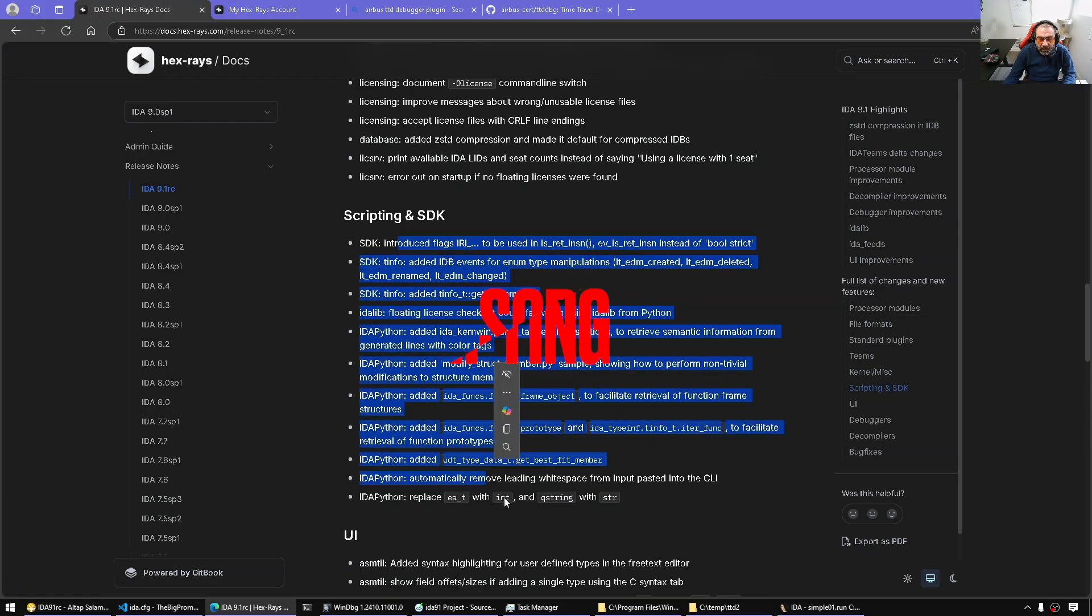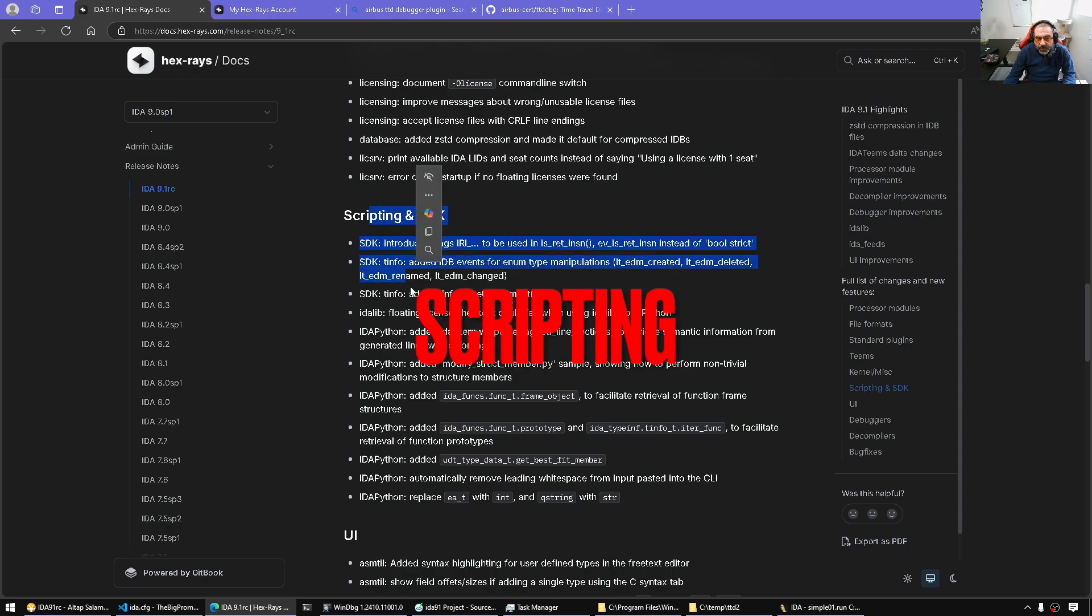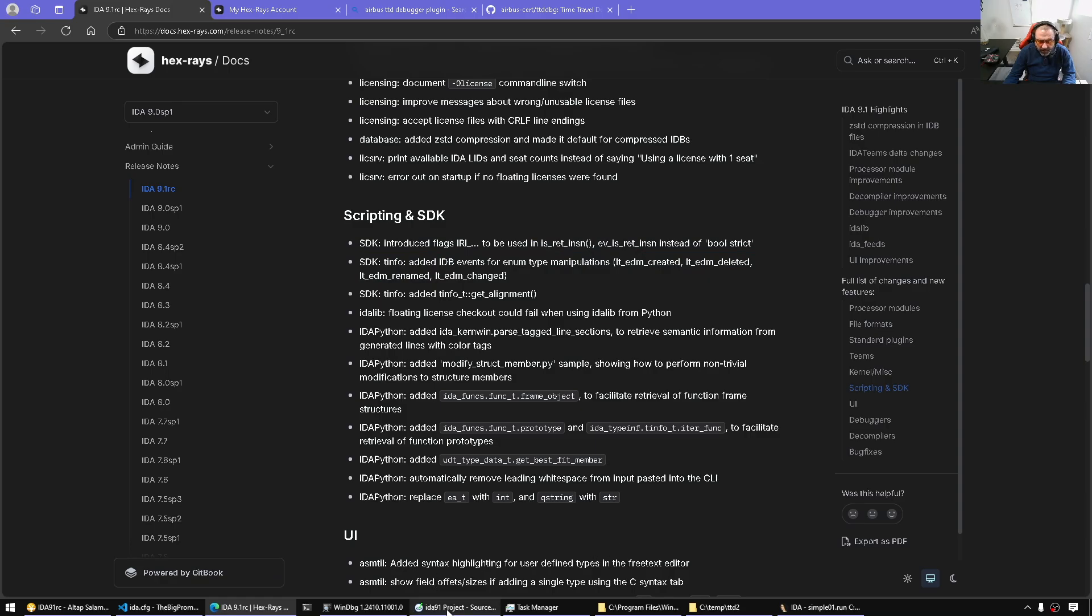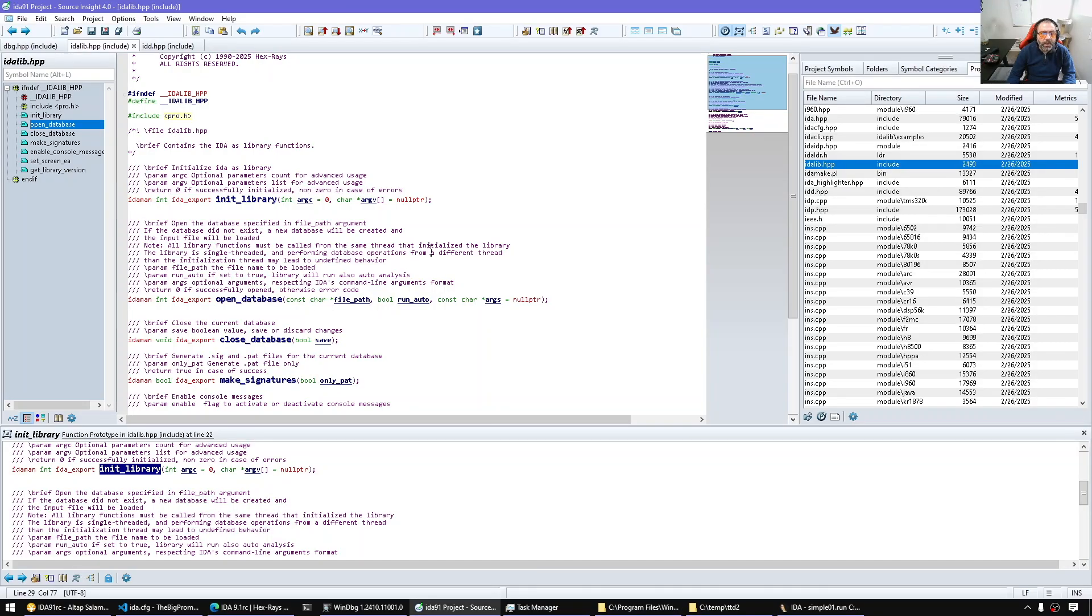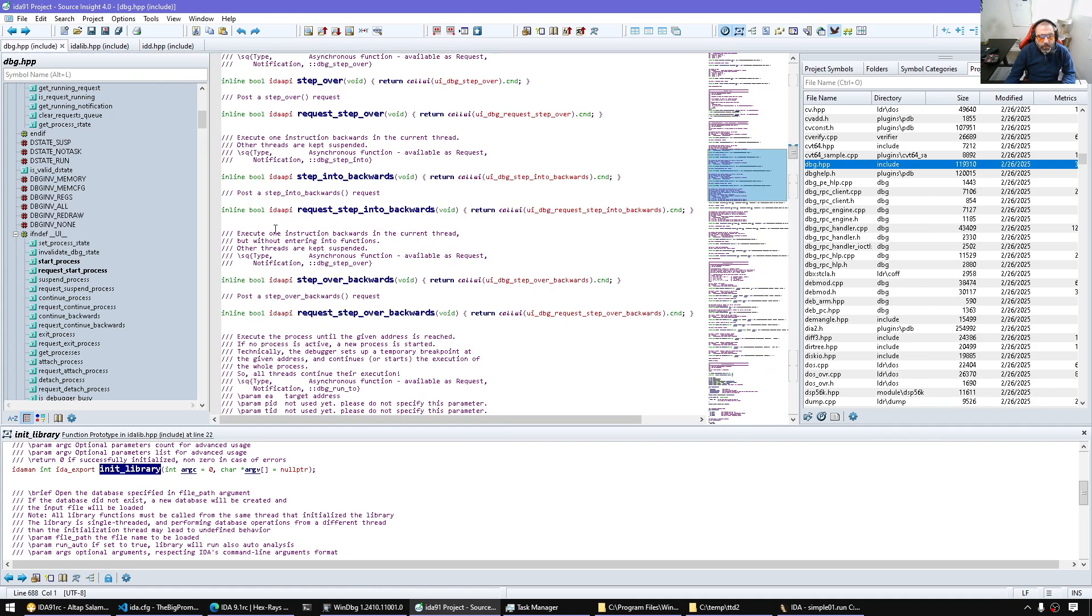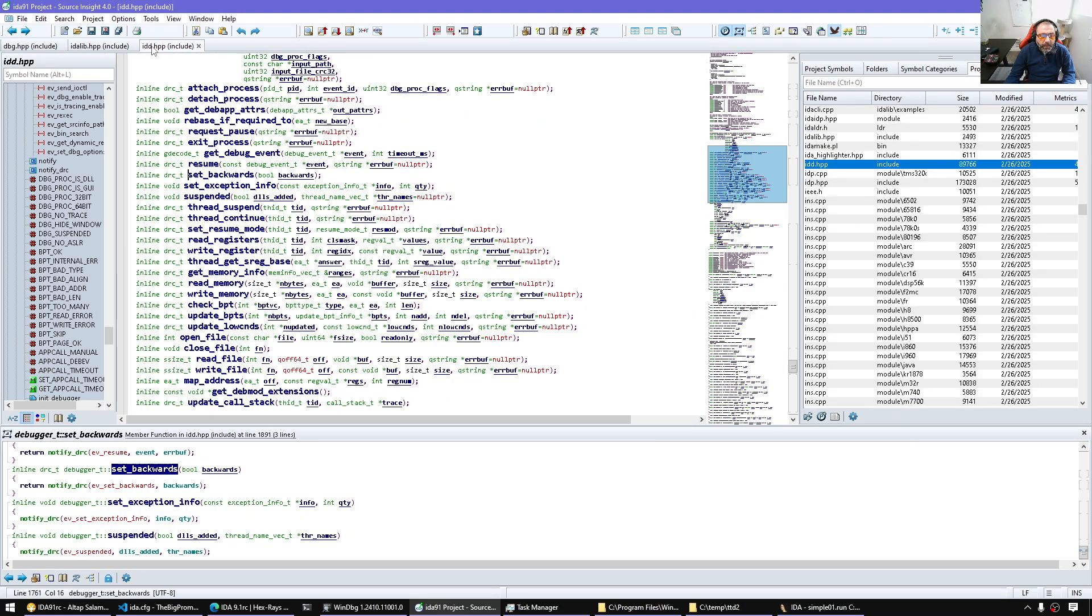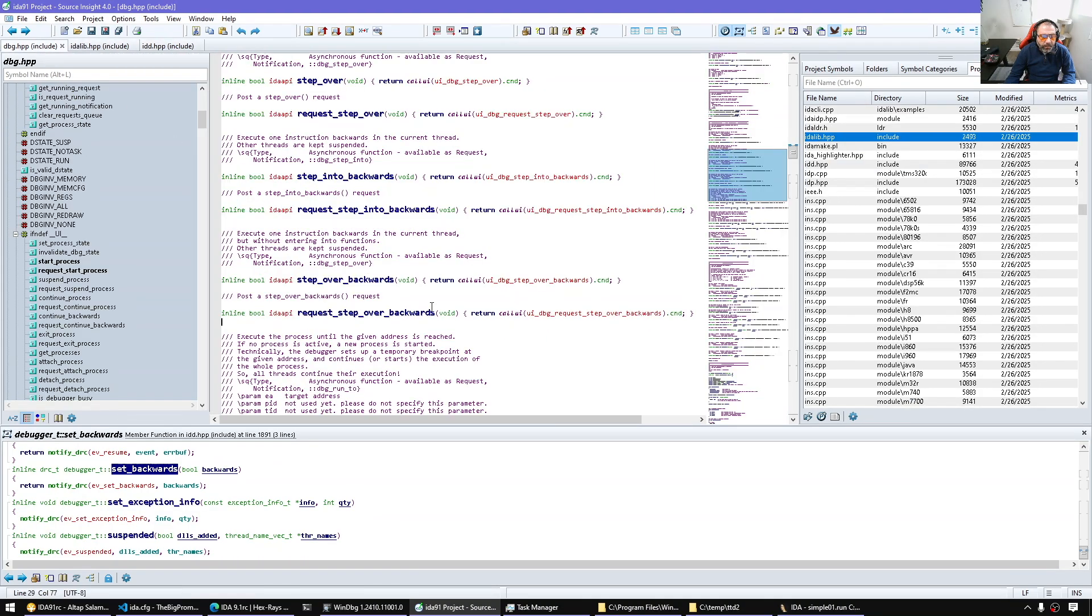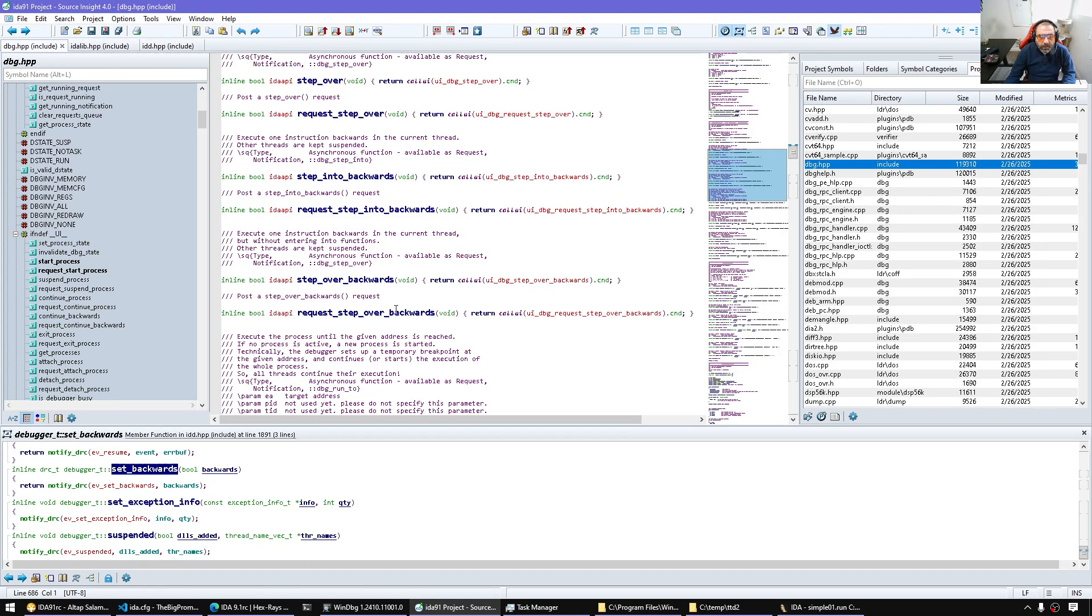Scripting, a bunch of new stuff for IDA Python. A lot of new things in the SDK as well. And I forgot to mention, when we spoke about time travel debugging, you also get that facility as a programmer. So as a programmer, if you wanted to implement backward debugging in your debugger plugin, you now have additional events.